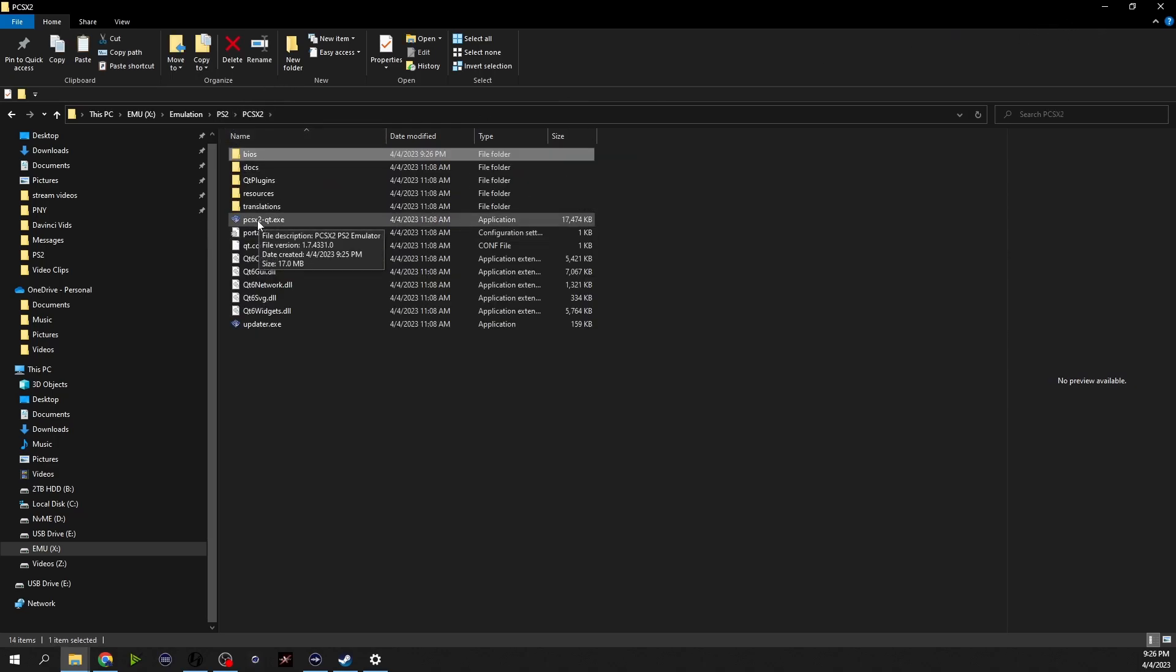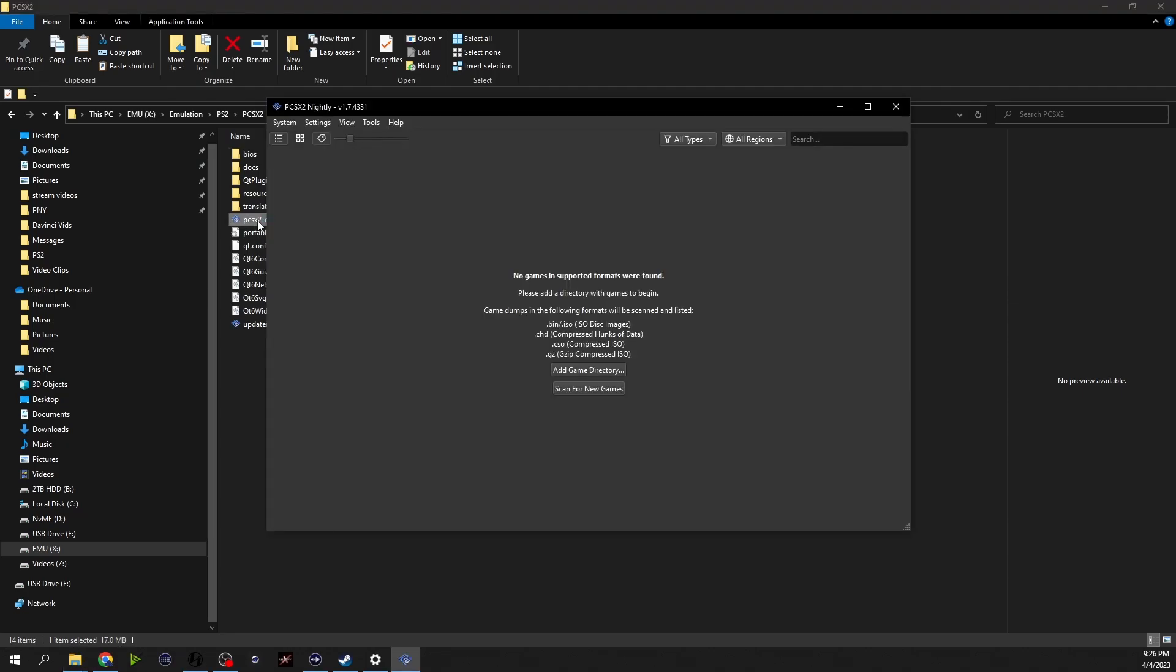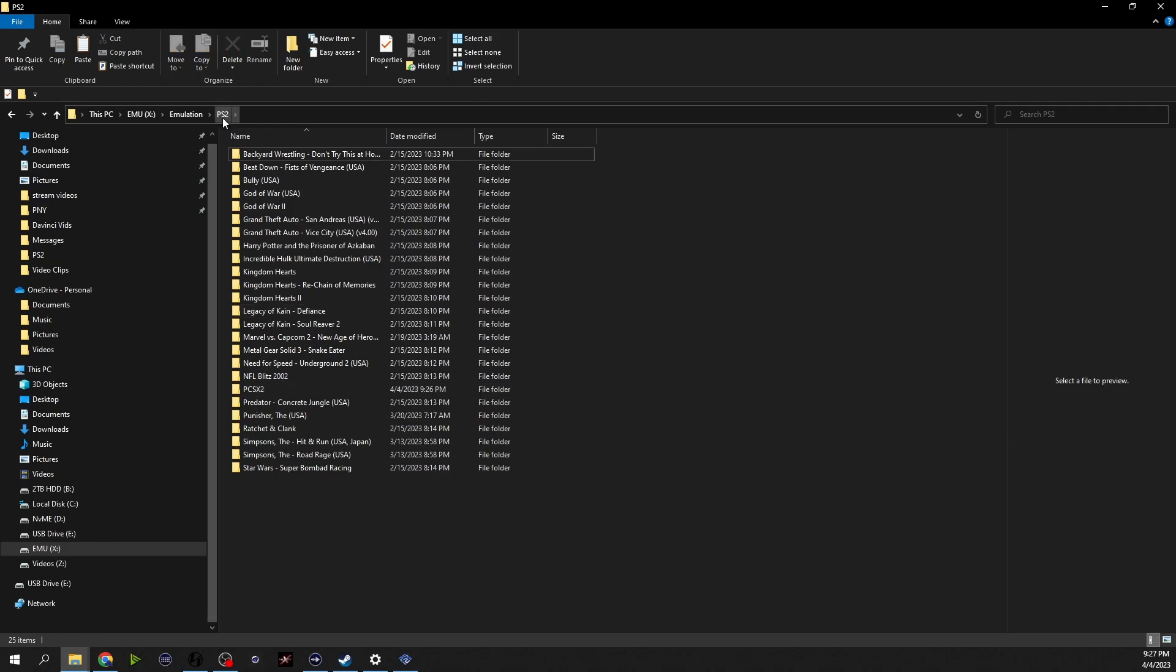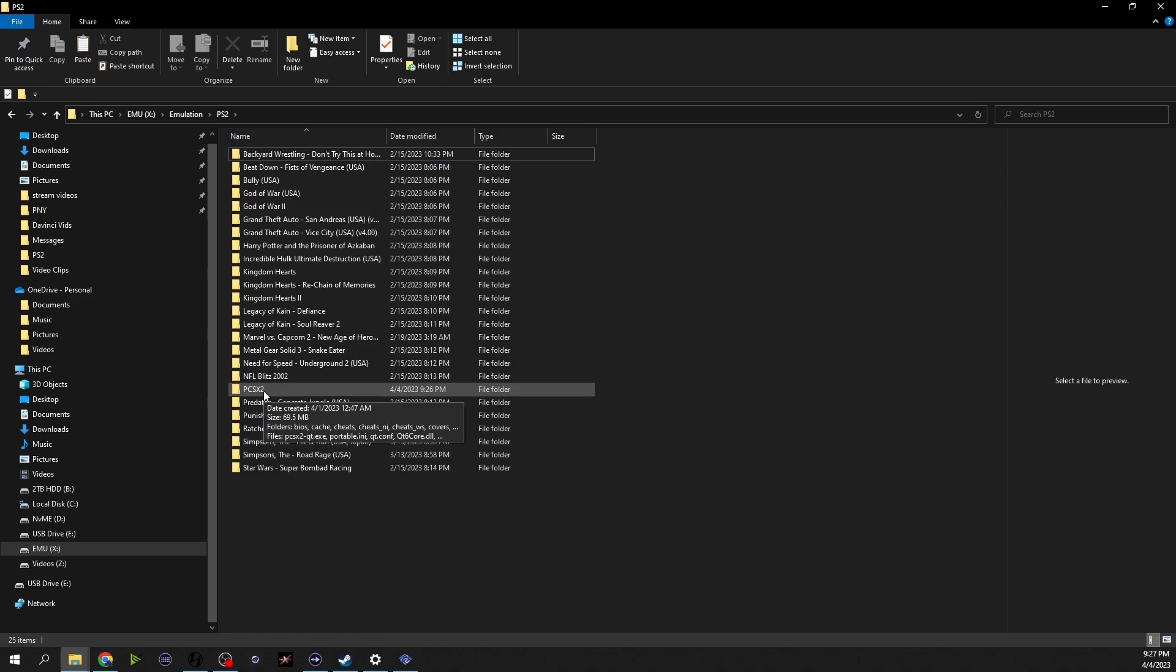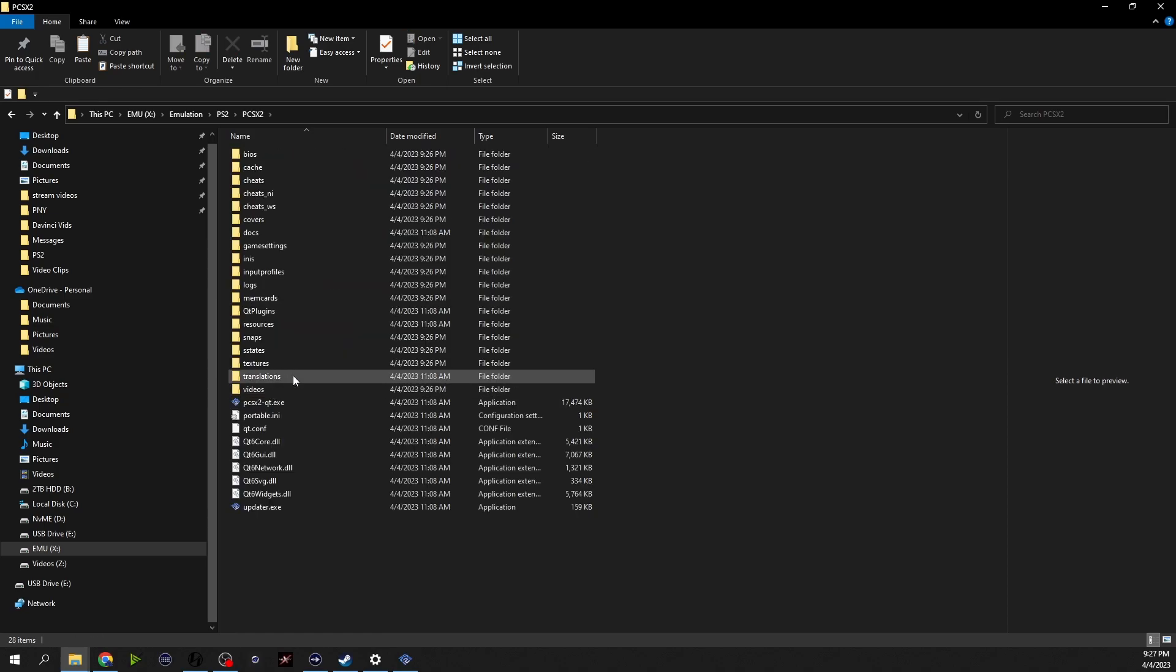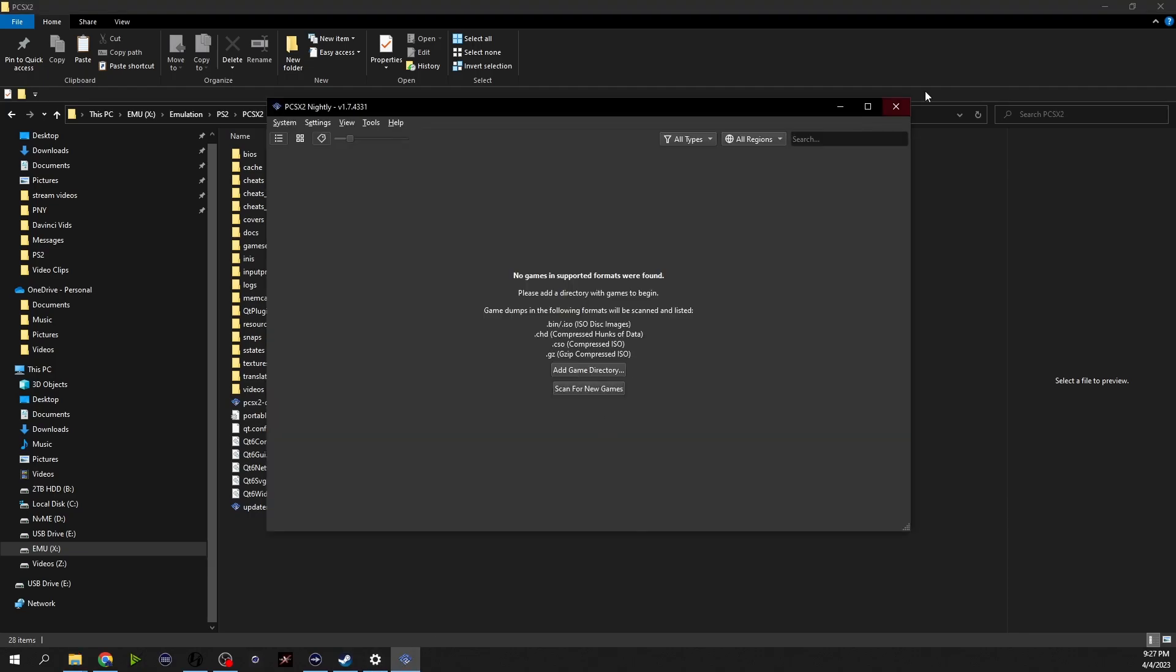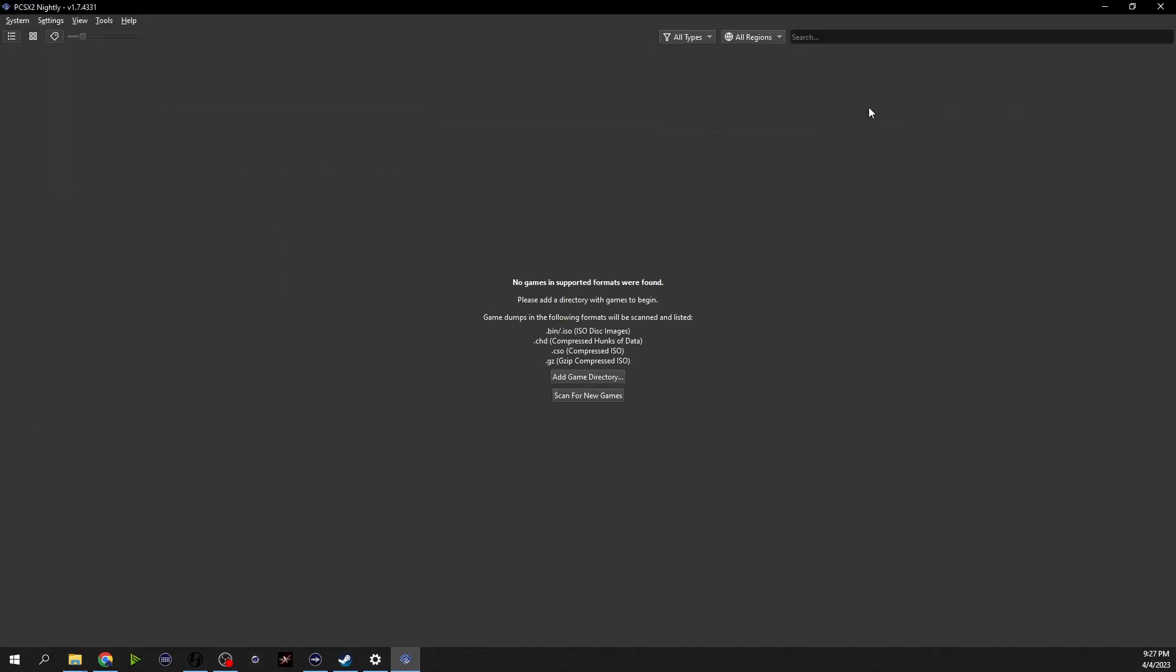And we're pretty much through the base installation. Everything you need including games are already downloaded, you can find these games even the bios files using a google search. I can't tell you where exactly they are but it's not difficult to find them if you don't have them already.